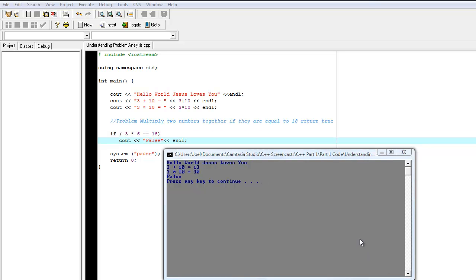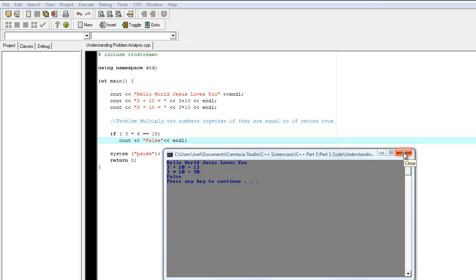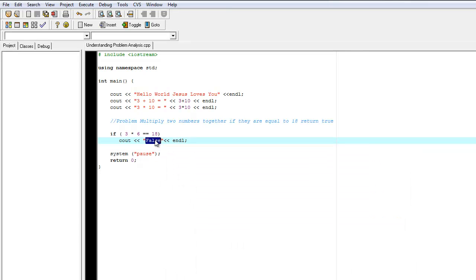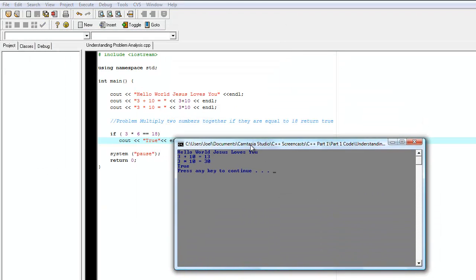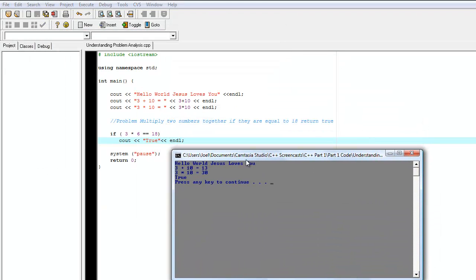Semantic errors can also be a result of incorrect algorithm design. And in this instance, we see that 3 plus 8 does equal 18. But instead of returning true, like what the problem wanted, it's returning false. And when we consider our algorithm, we notice that we have false here instead of true. So if we close this and make this true, compile it and run it again, we see that the program runs as expected.